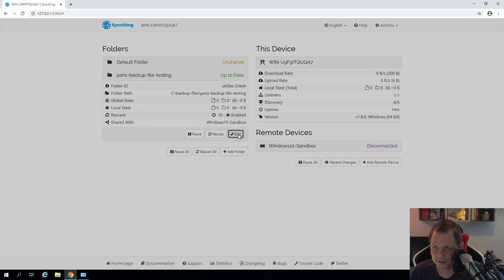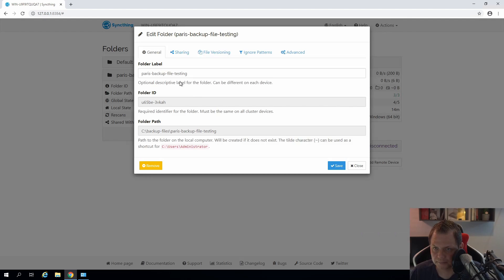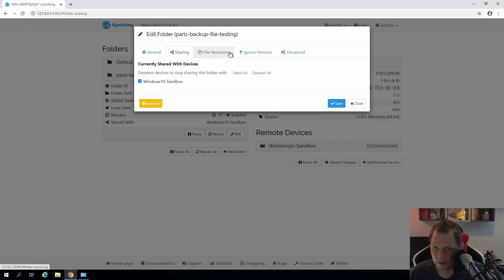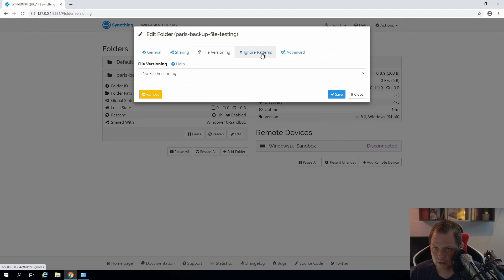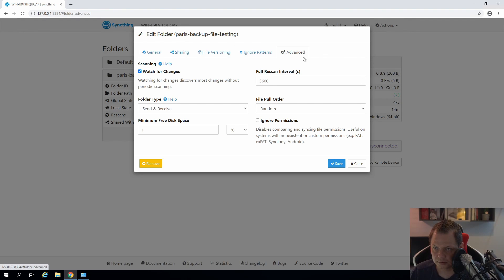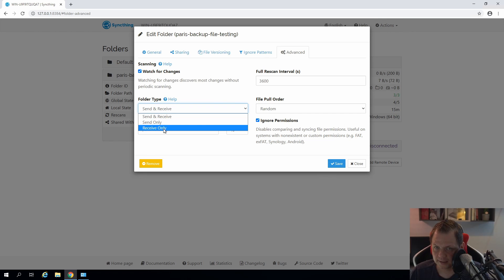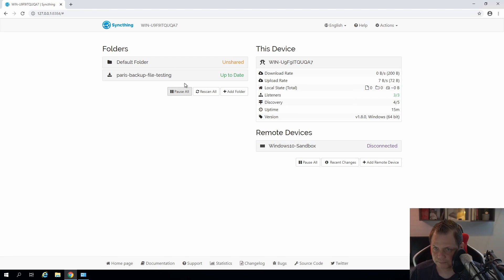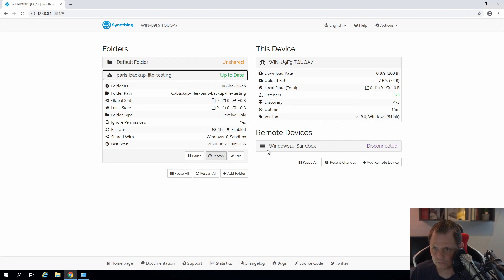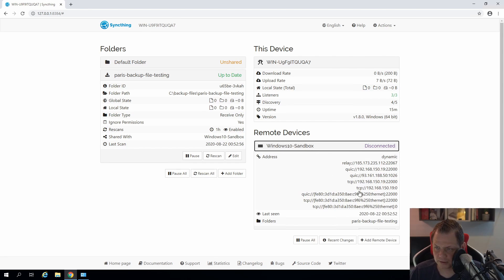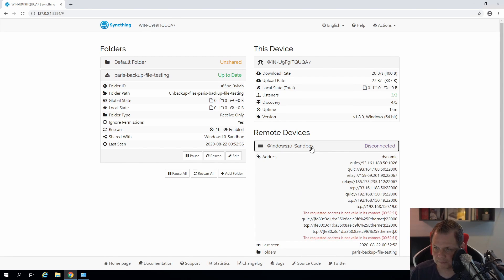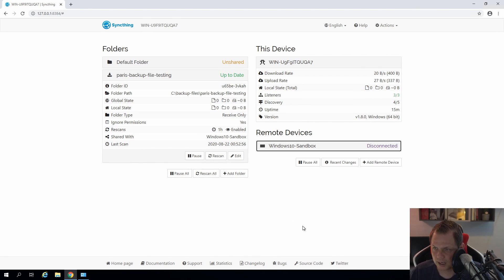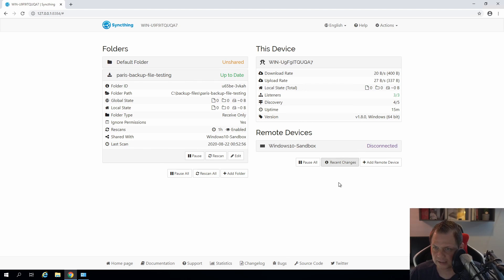So I will just edit a little bit. I will go in here to advanced. I will say ignore permissions and then say I only want to receive files. And then I save it again. Now you can see we are disconnected with the sandbox and basically that is okay because we will get connected in just a minute.